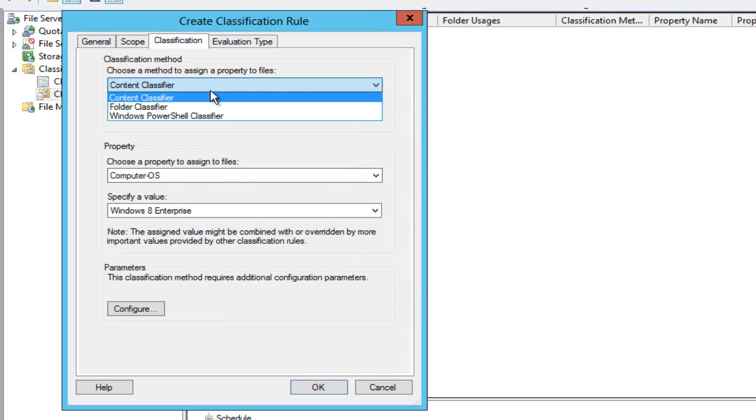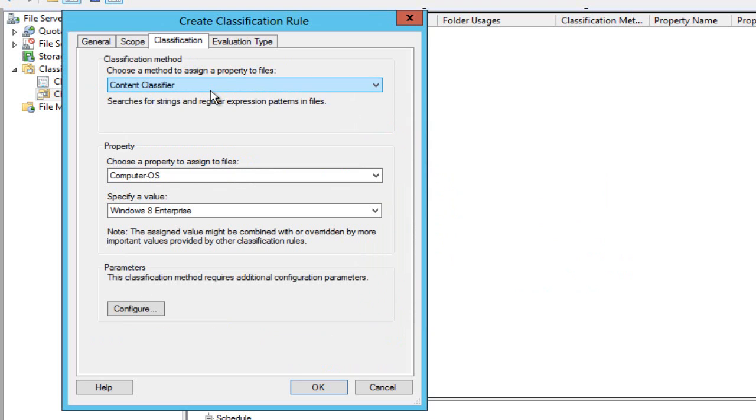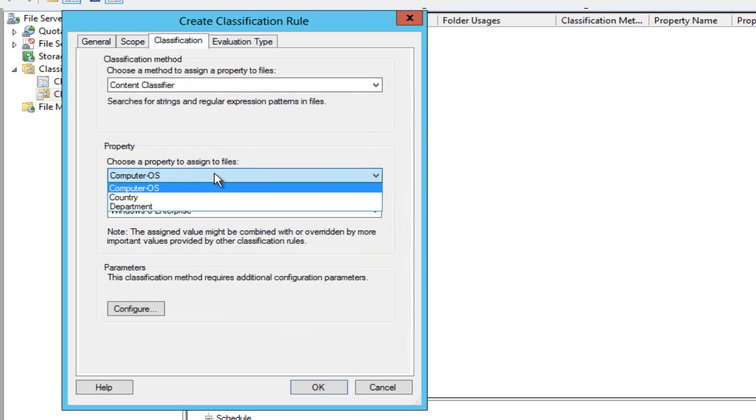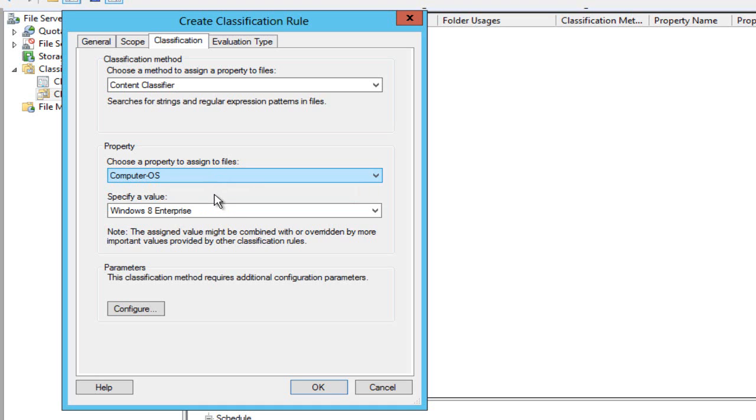Then I'm going to go for a content classifier as opposed to a folder classifier. Notice here I can see the things that DAC has set up for me as per my previous video, so I can choose to set the computer OS to country or department. I'm choosing computer OS and I want to specify the value Windows 8 enterprise.